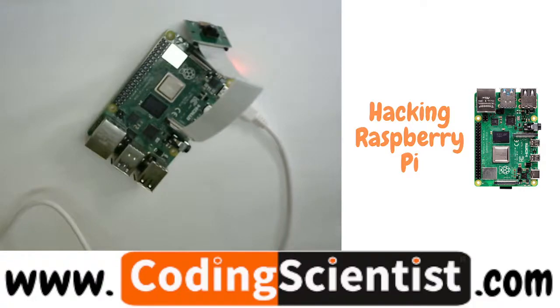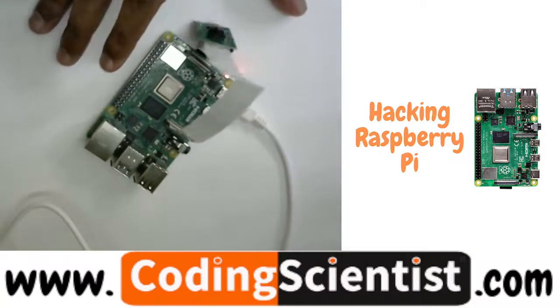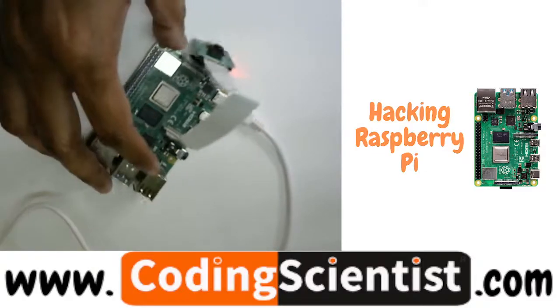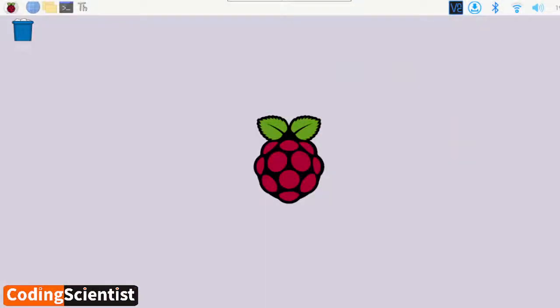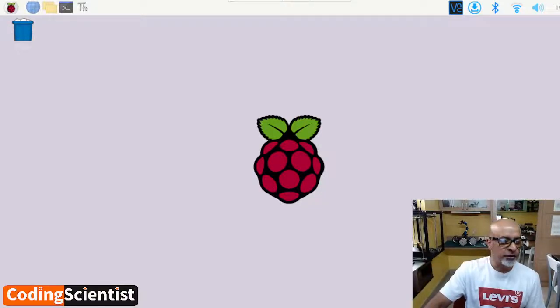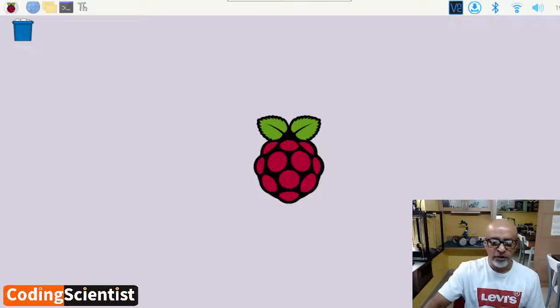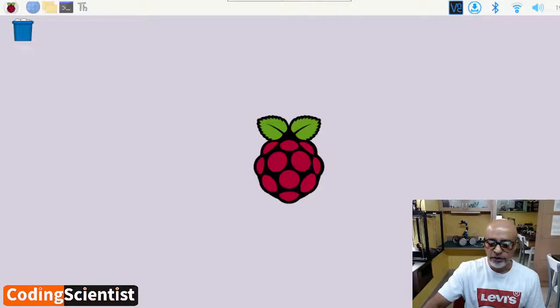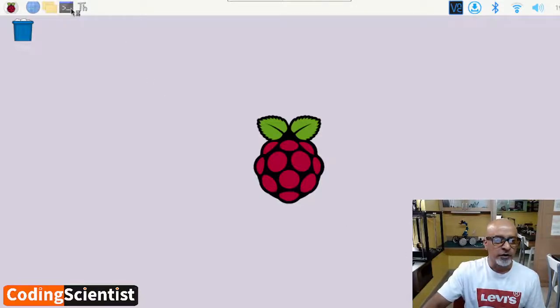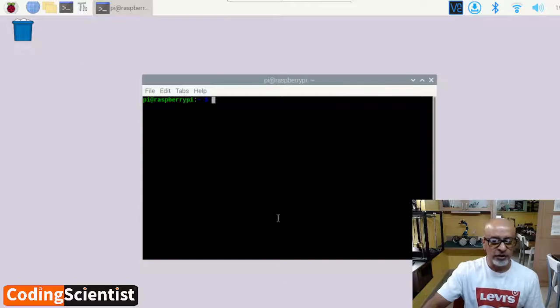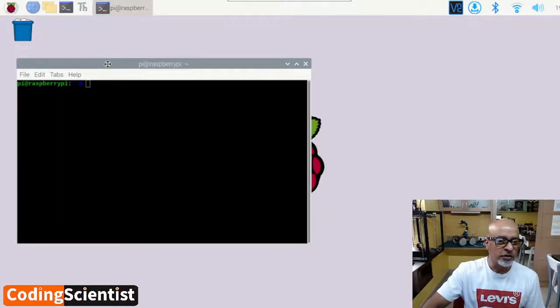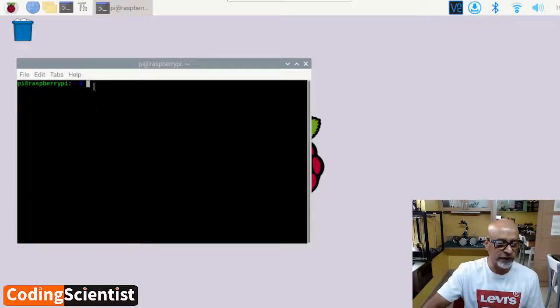Now what we need to do, let's connect into my Raspberry Pi remotely. I think I am already connected. There you go. So now what we need to do, we need to open the terminal. How do we open the terminal? You need to go to this black window, the terminal command window. Click on that. You will get this window.